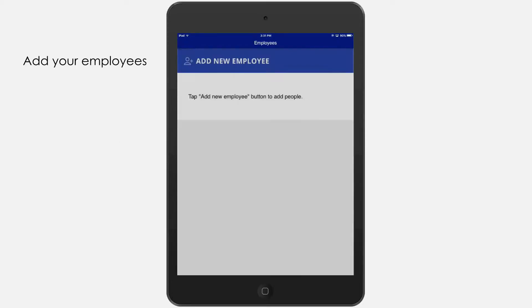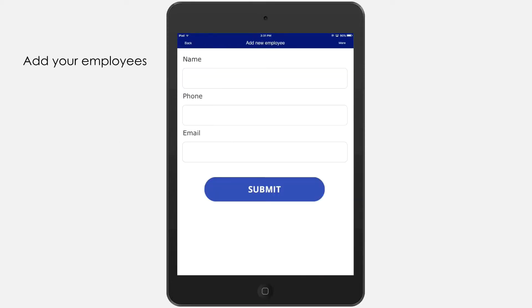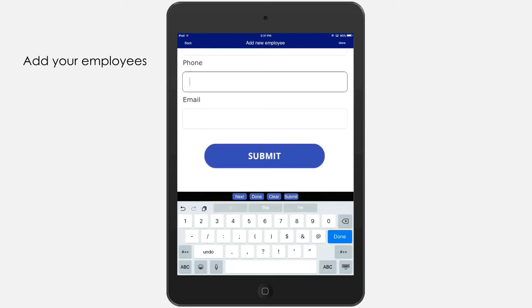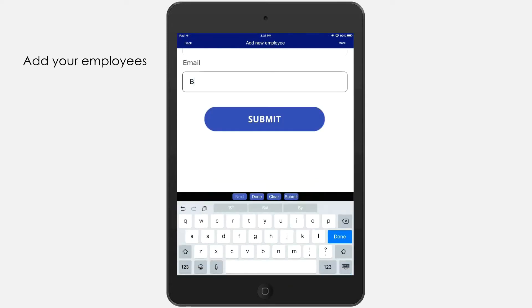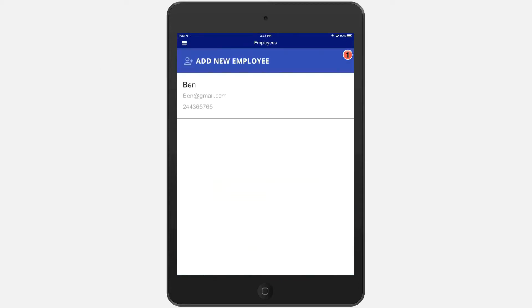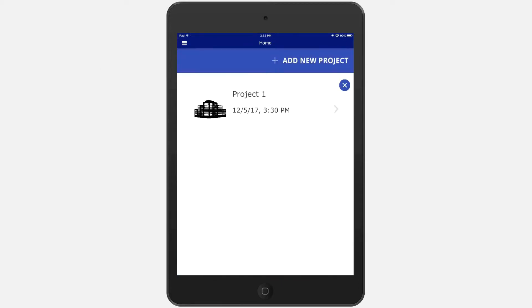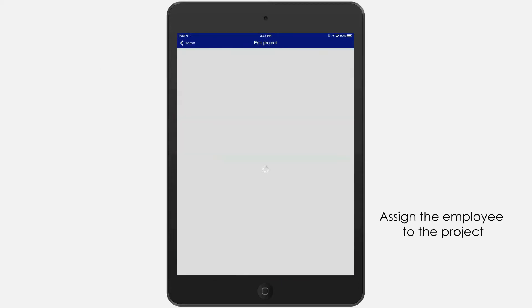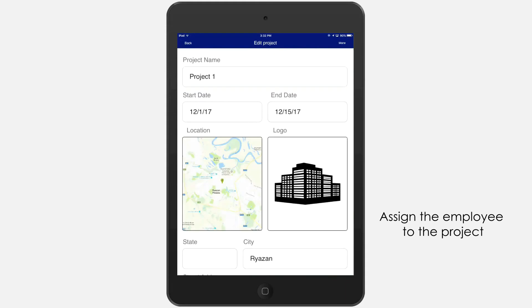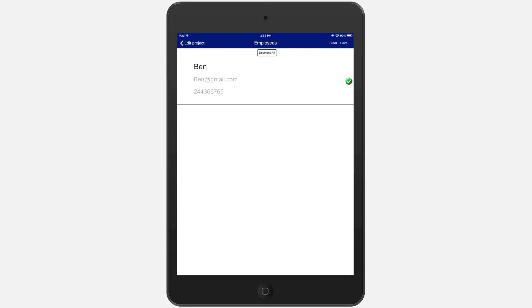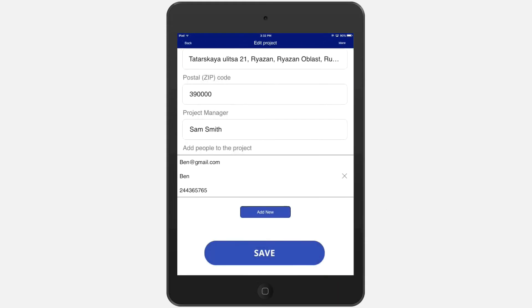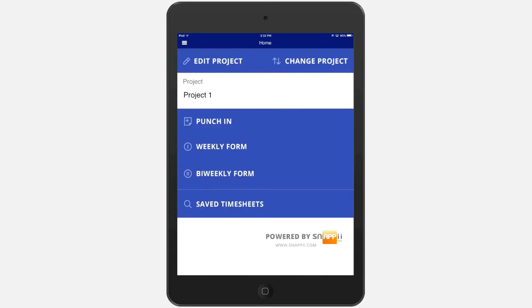Then you can add your employees. Return back and assign them to the project. You can do multiple projects simultaneously.